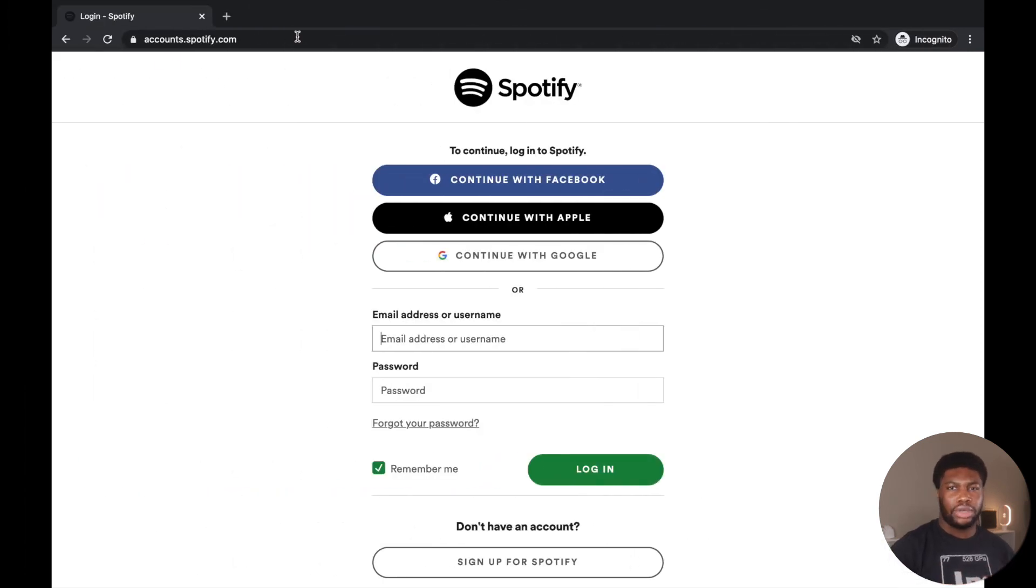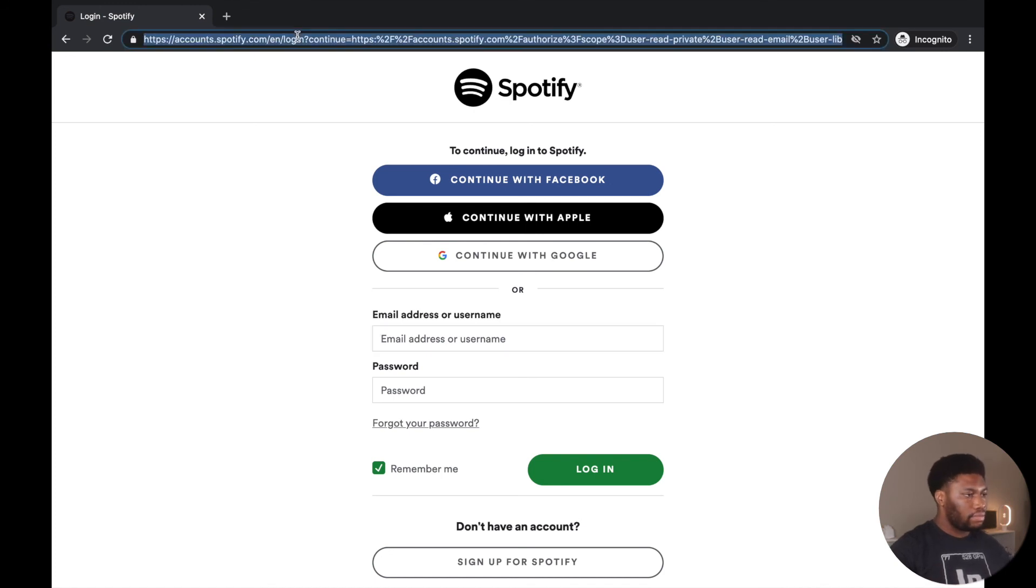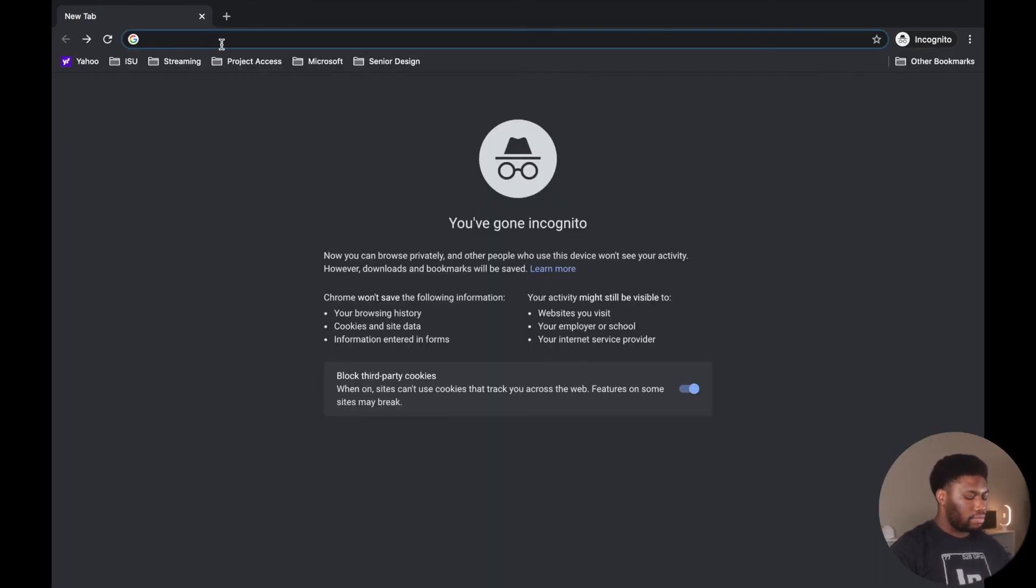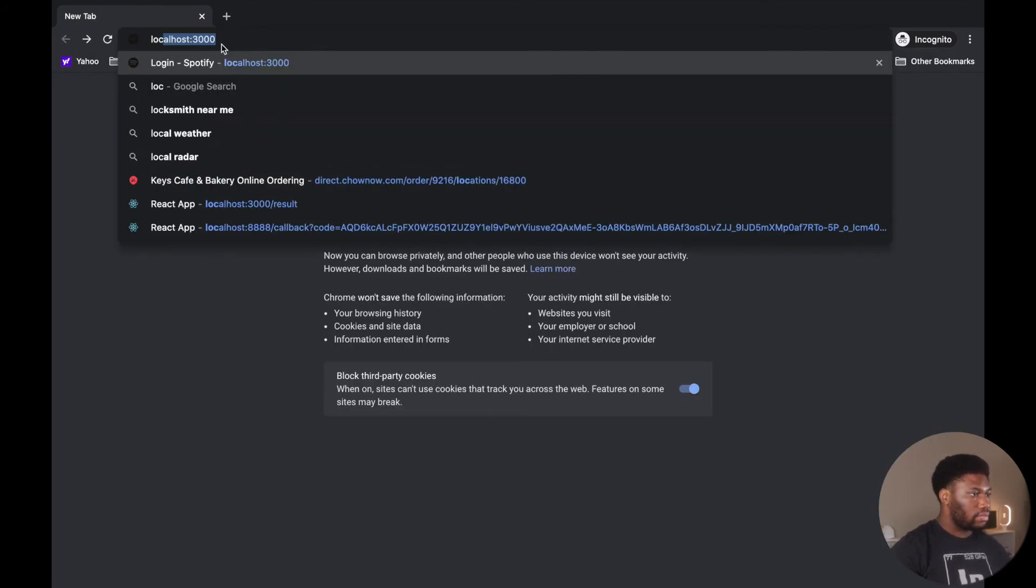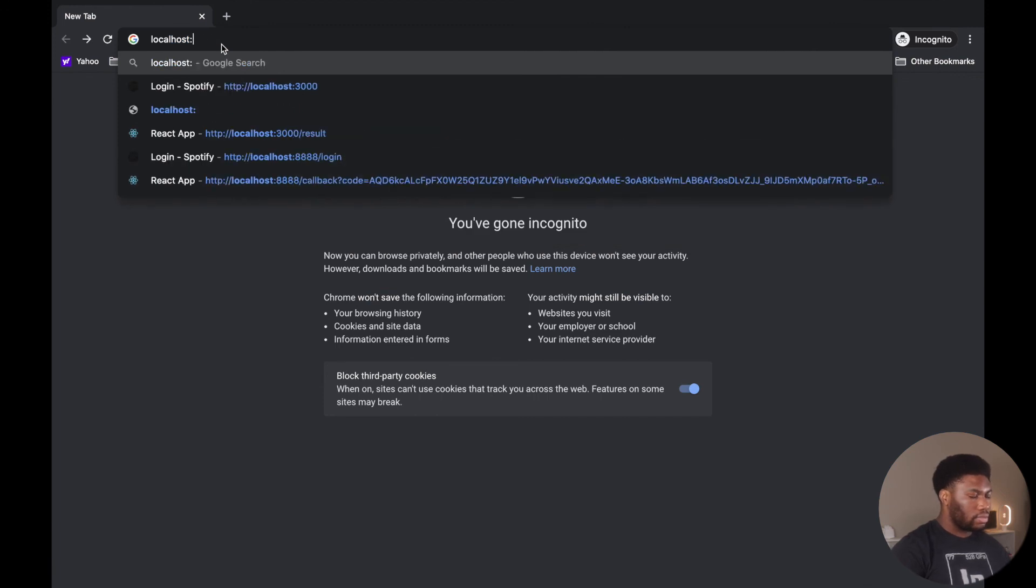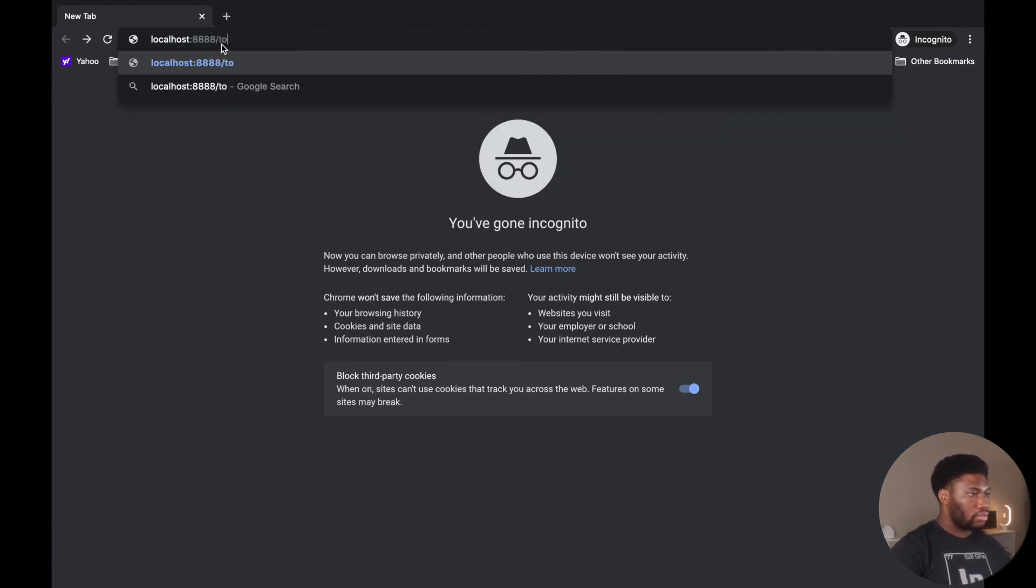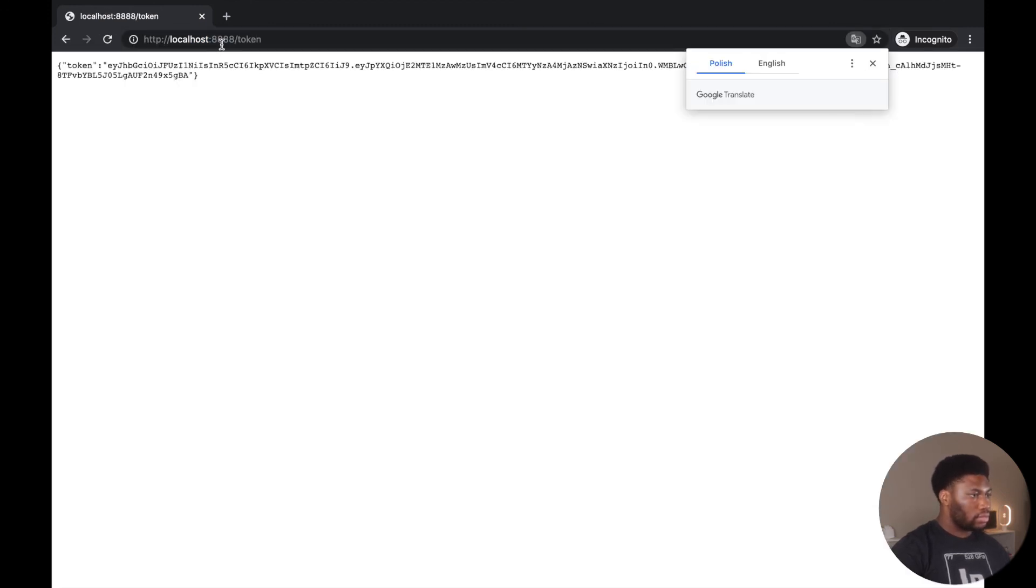Let's test the Apple endpoint. If we navigate to the token endpoint, it should return the token. Yes, it works.